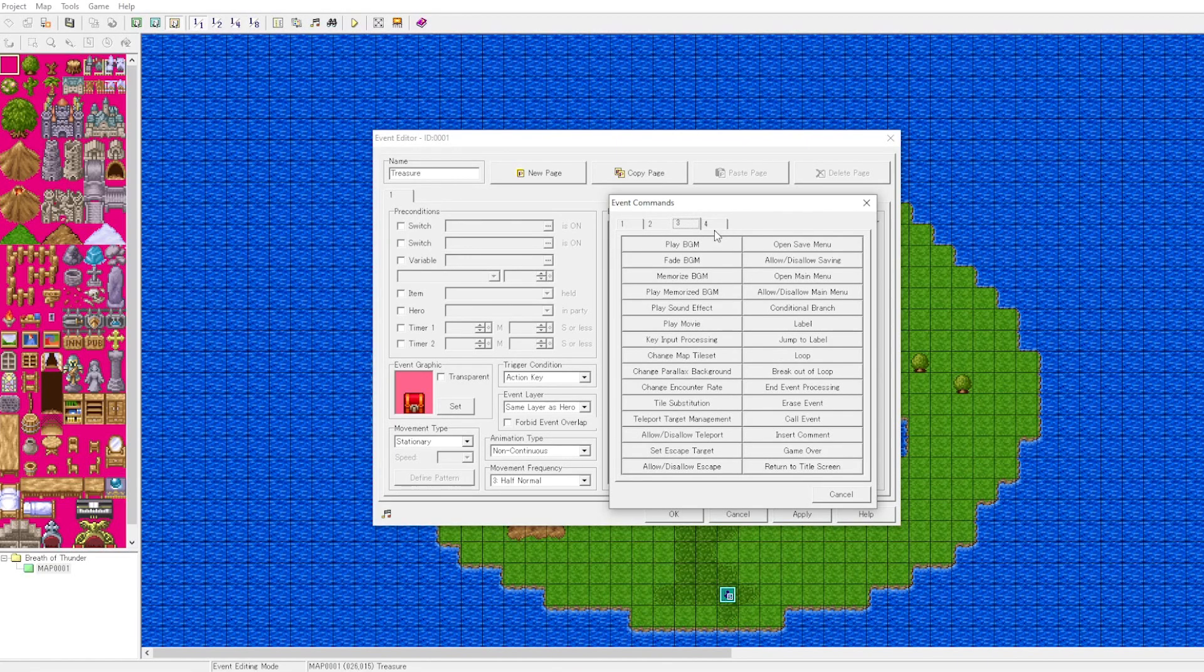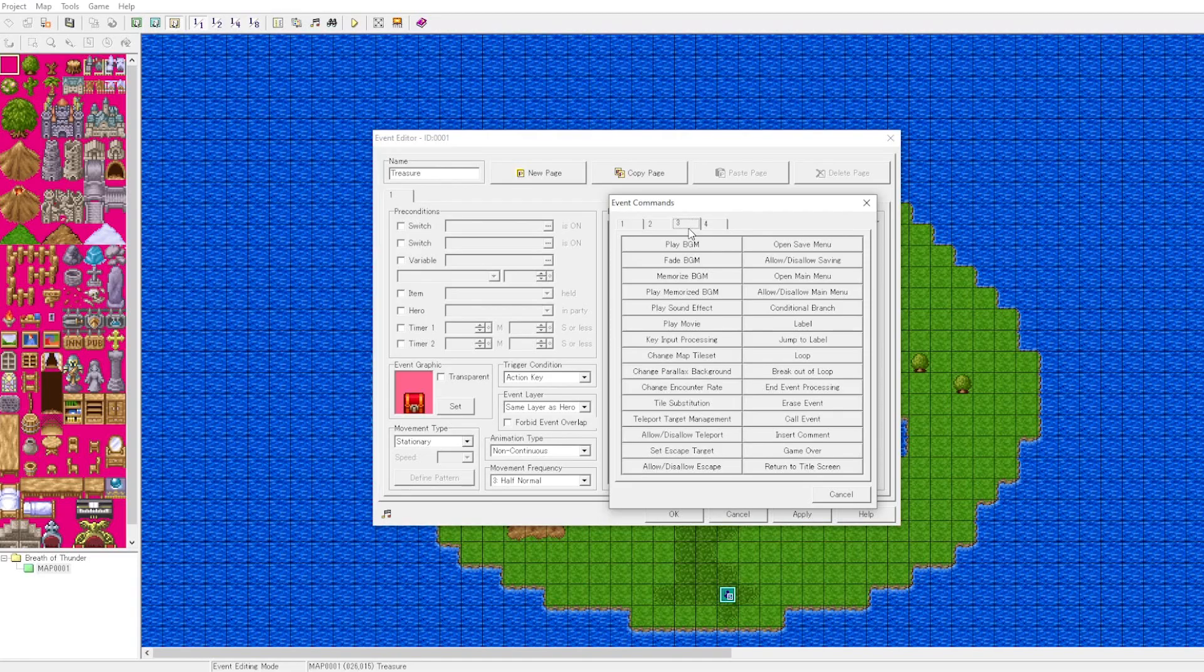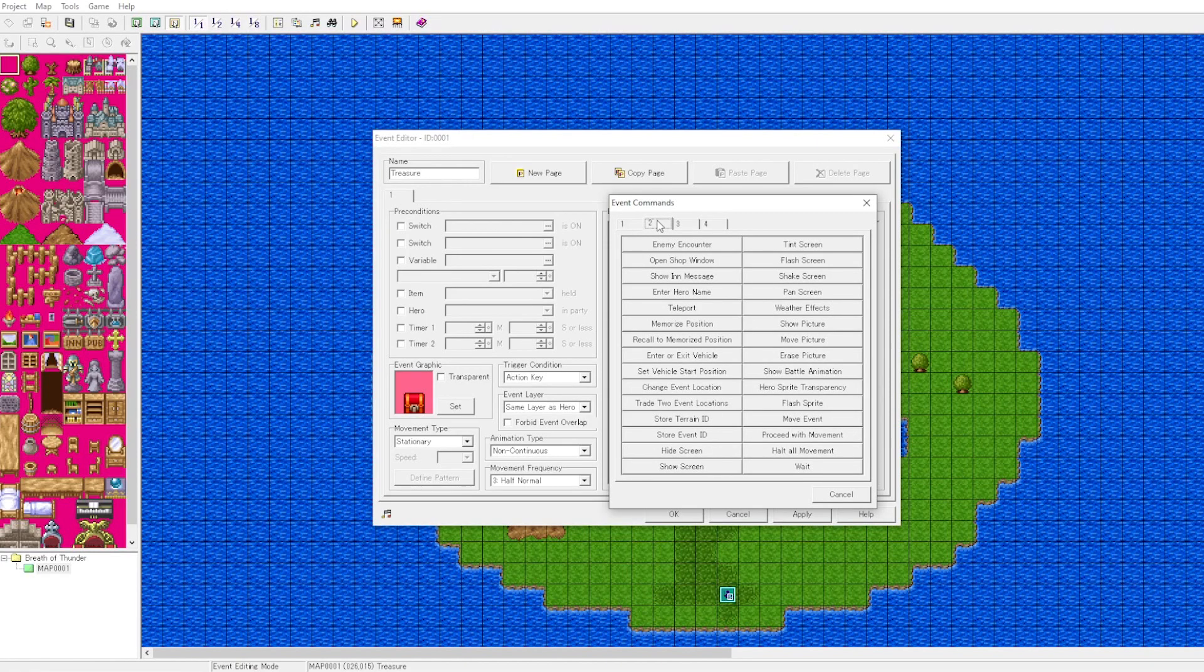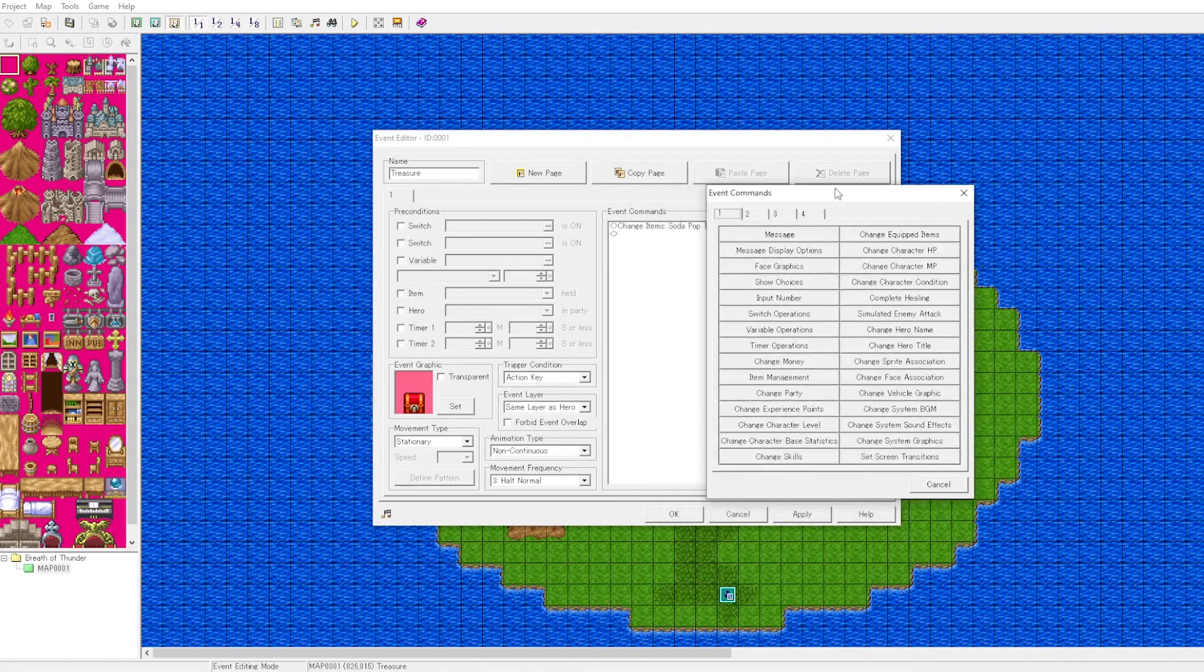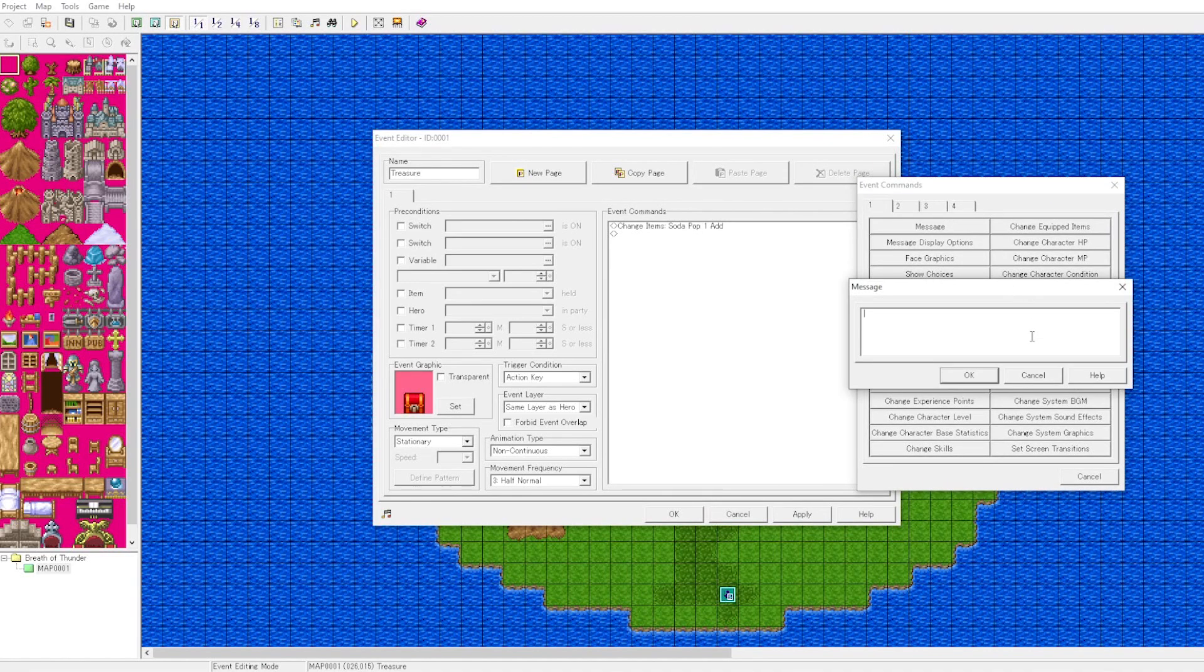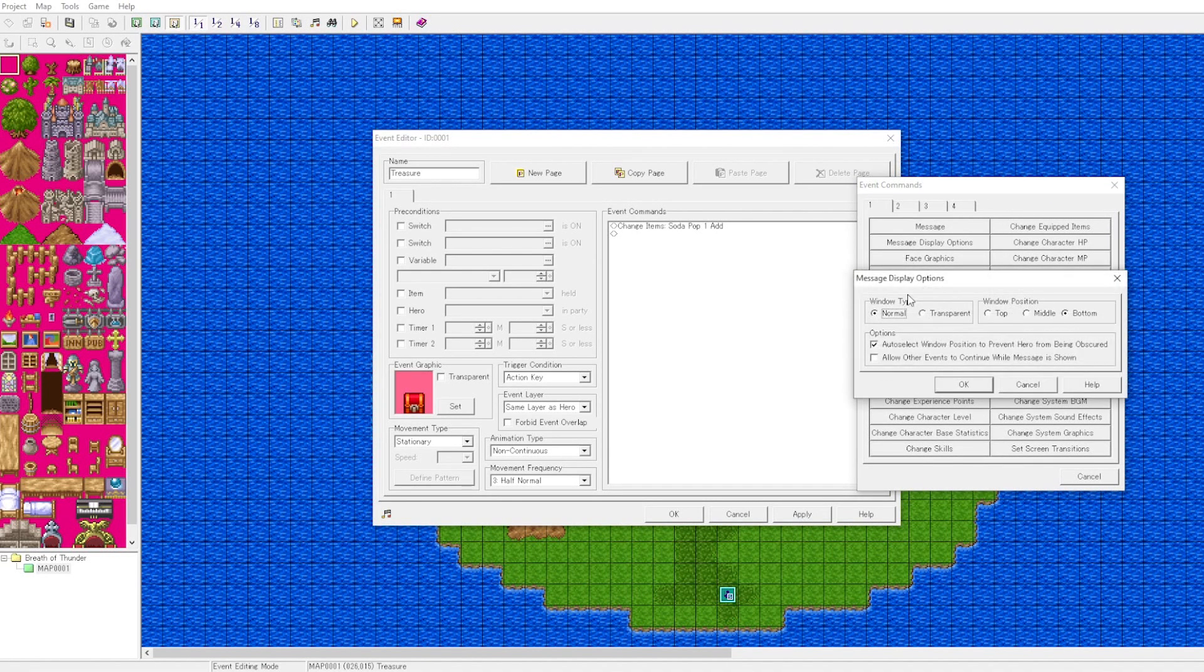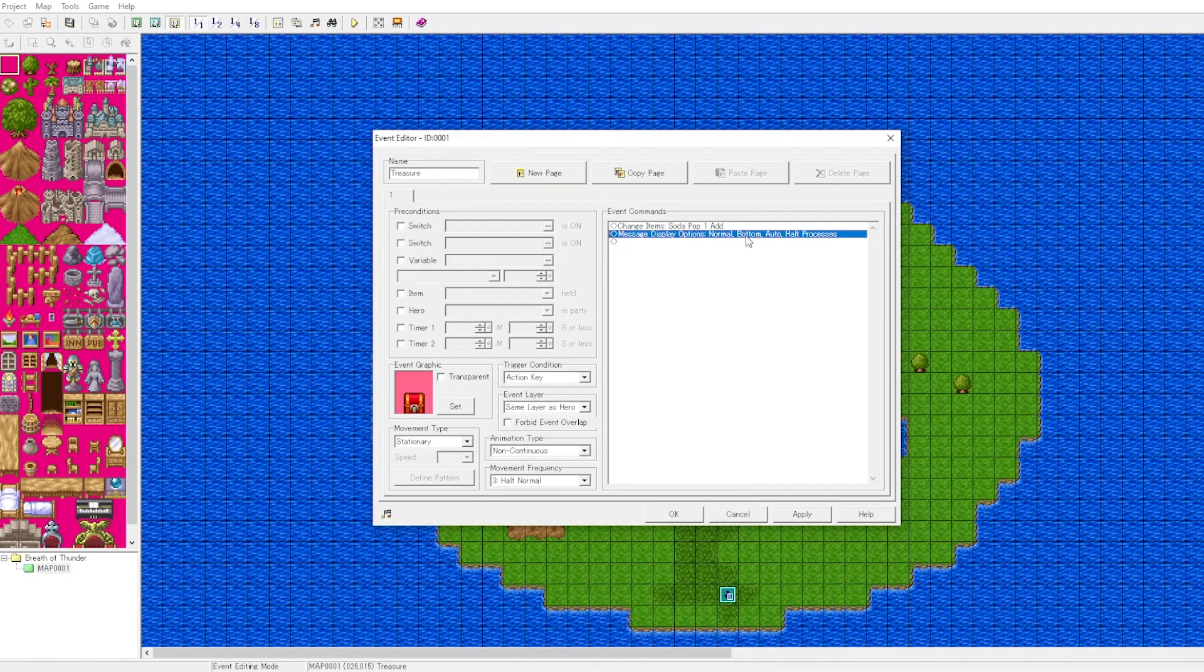What we also want to do is make sure that the player can only pick up the item once. We use that with a concept called a switch. A switch is like a light switch; you can turn it off and on.